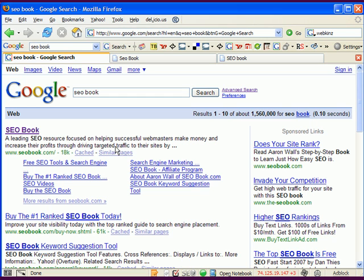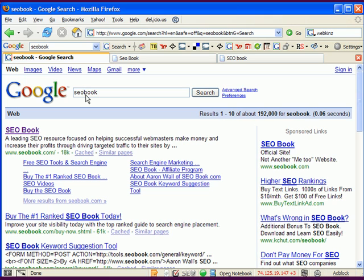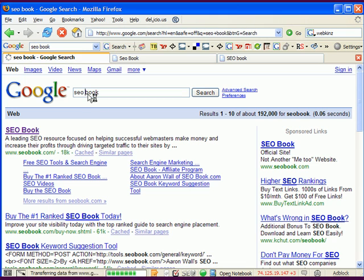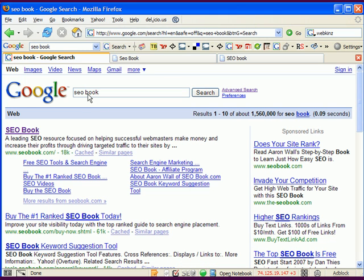If you have the exact match domain it's going to be easier to rank for the words run together or split apart, and I believe there's an added bonus for that too. When you have an exact matching domain like that, you not only have that anchor text advantage but you also have the relevancy advantage of looking more relevant in the search results, because you look like you're an official site.